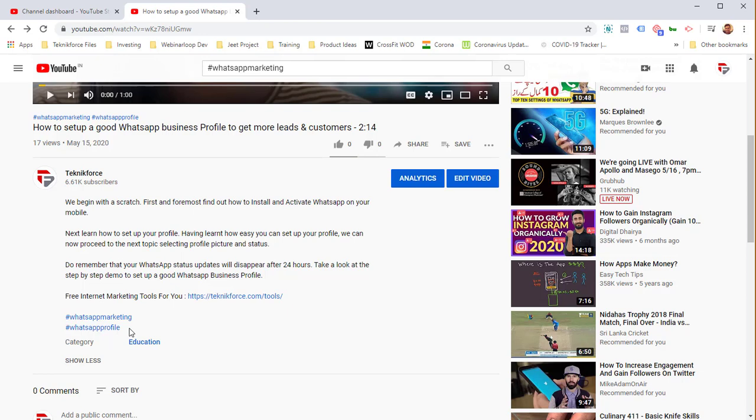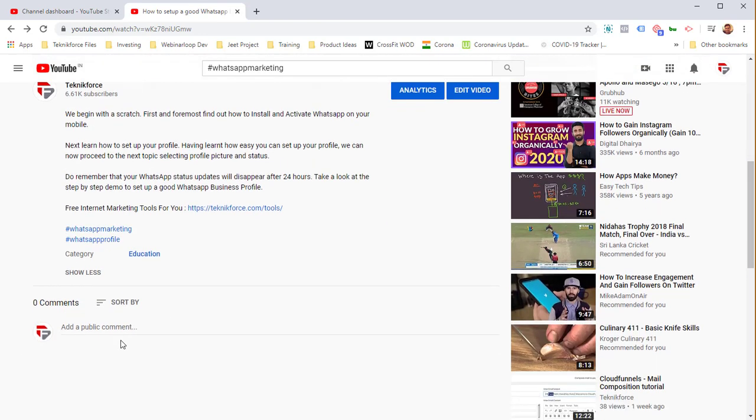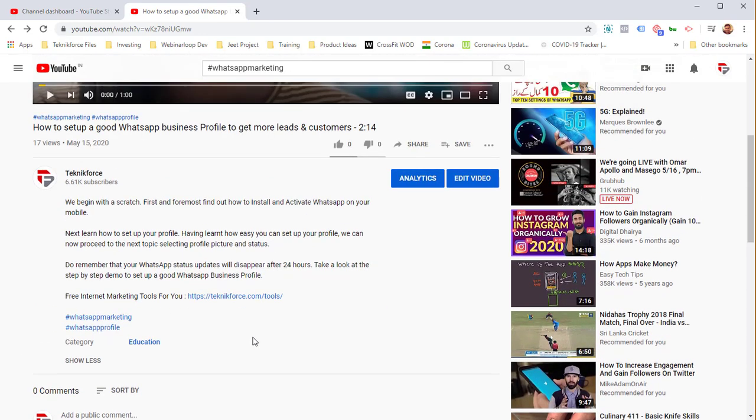You've got three hashtags and you can target complete themes like WhatsApp marketing. This video is about WhatsApp profile, so we specifically targeted WhatsApp profile too. Use the same strategy: keep at least two hashtags quite broad-based and make one quite targeted.